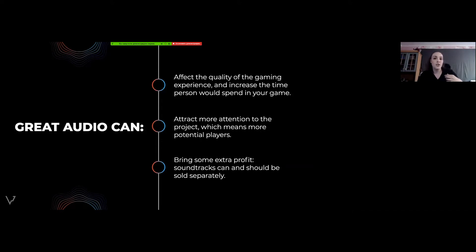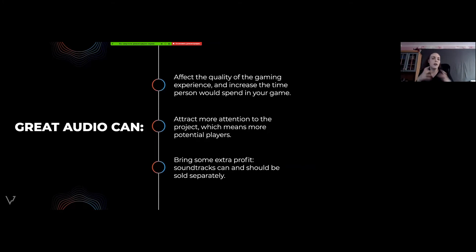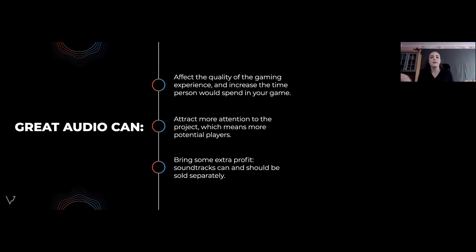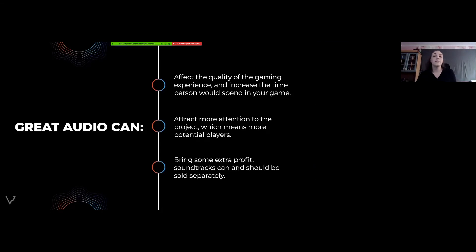Consider the Witcher series and the 'Toss a Coin to Your Witcher' song. It's a perfect example of a great audio marketing move — it became far more popular than the main theme, it spawned enormous numbers of memes and covers, and it brought huge viewership to the show. It wasn't an accident; it was a well-thought-out, carefully planned move by Netflix.